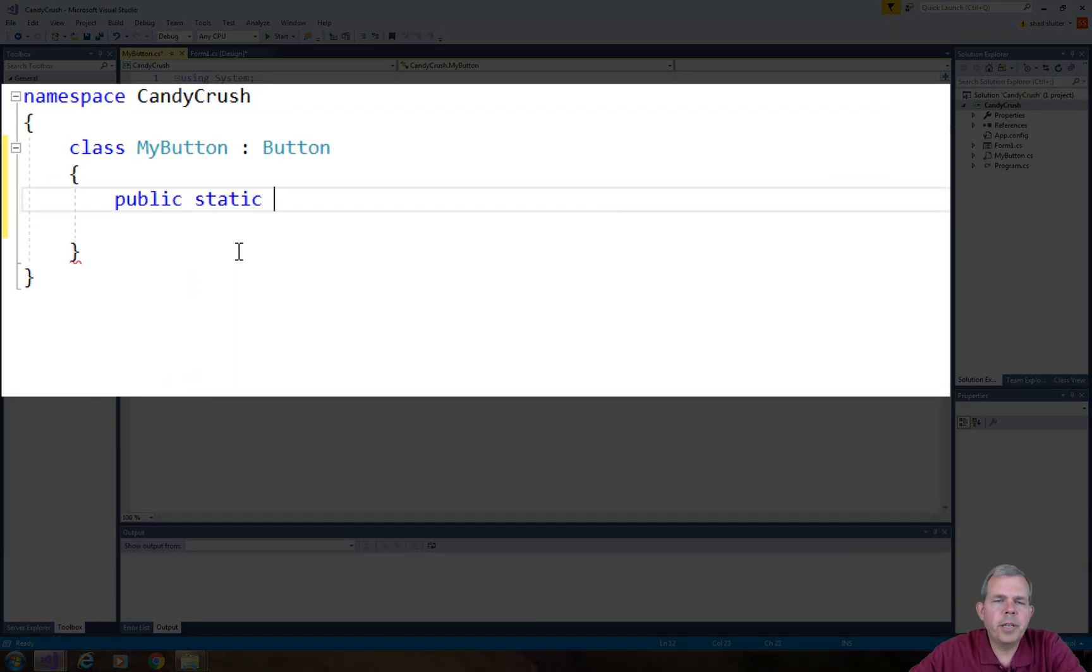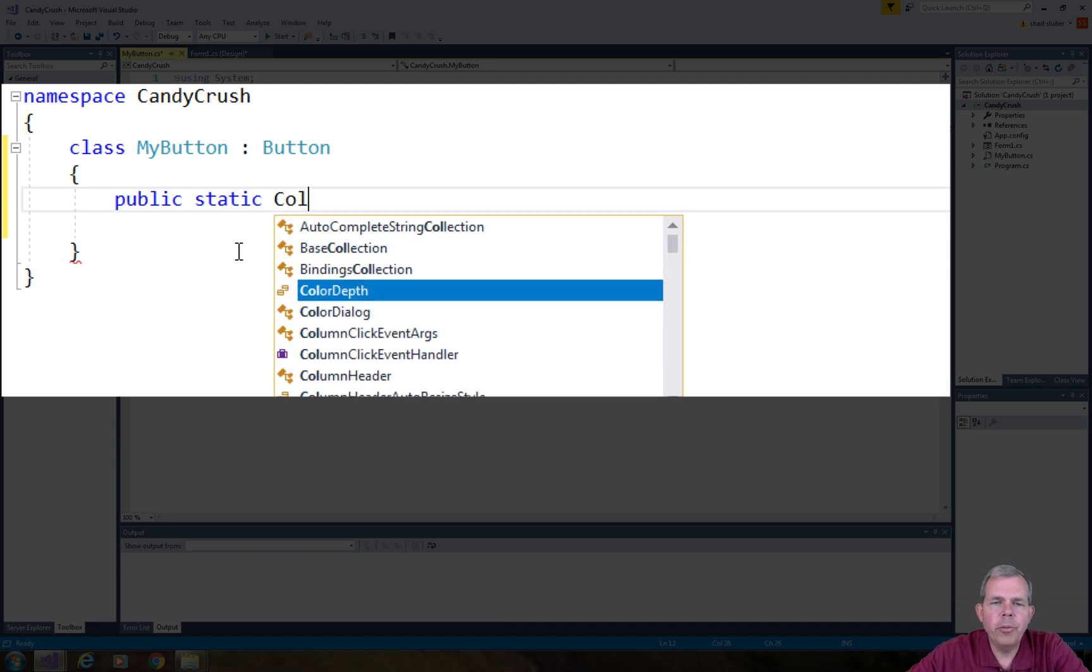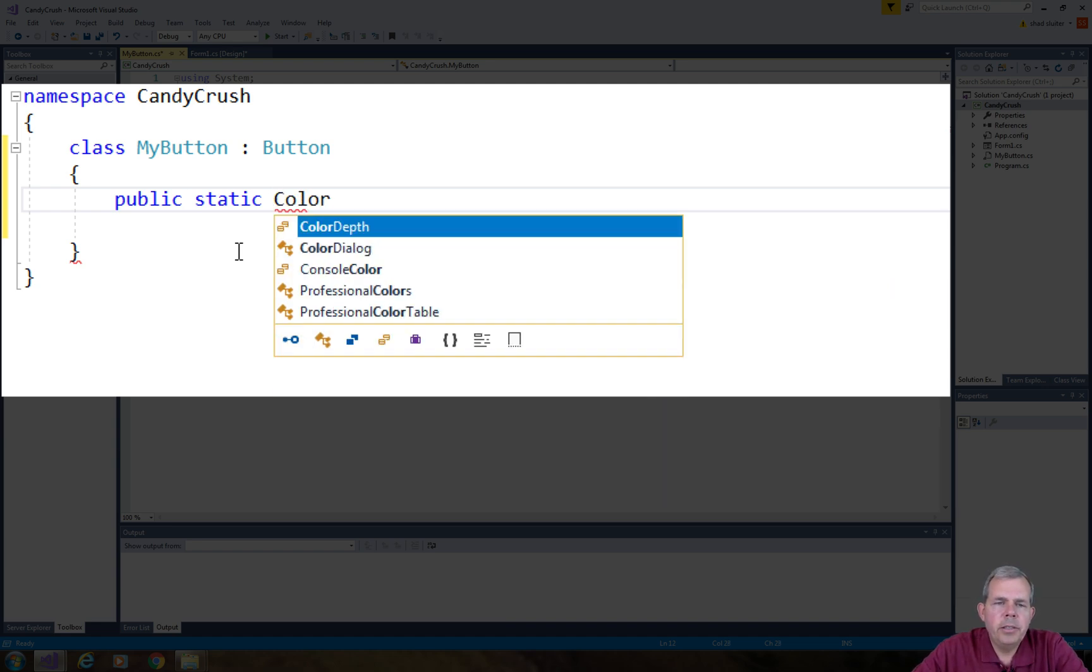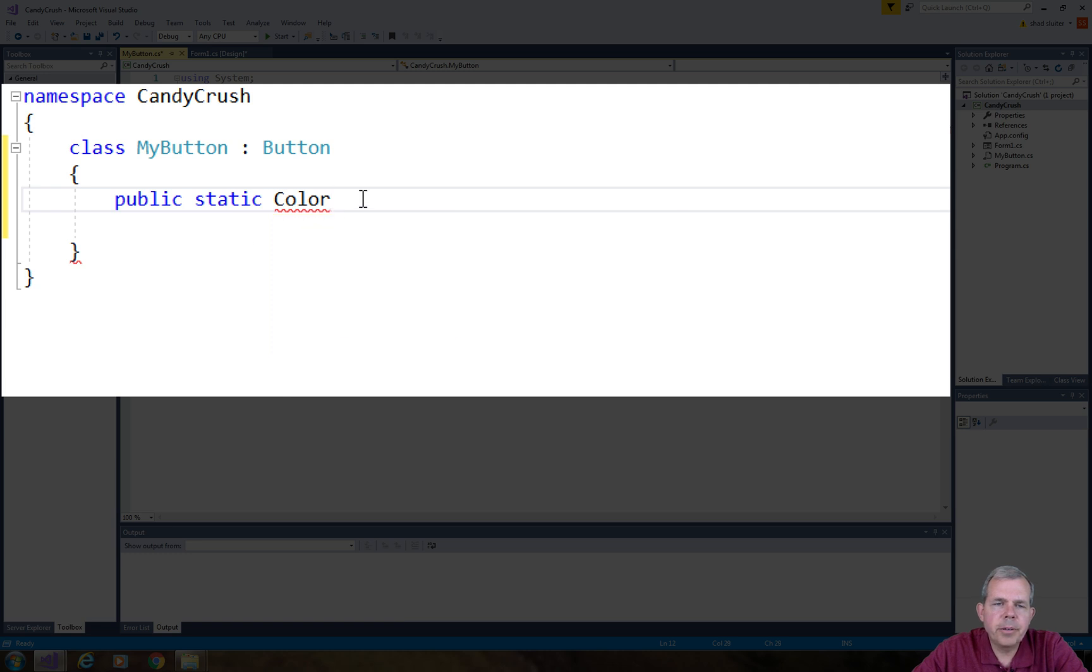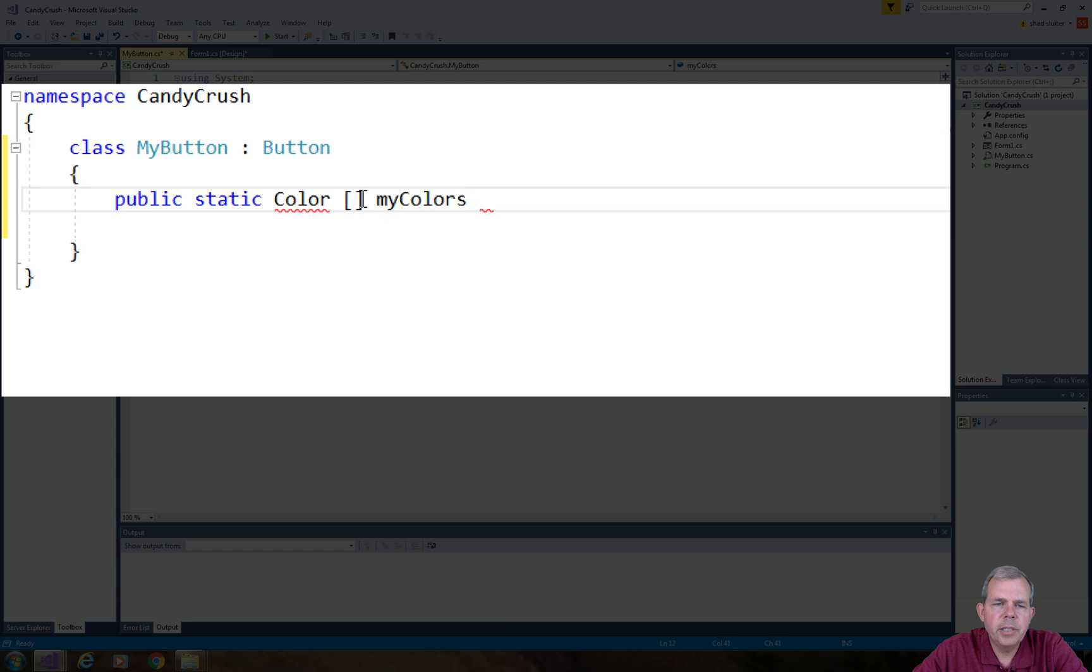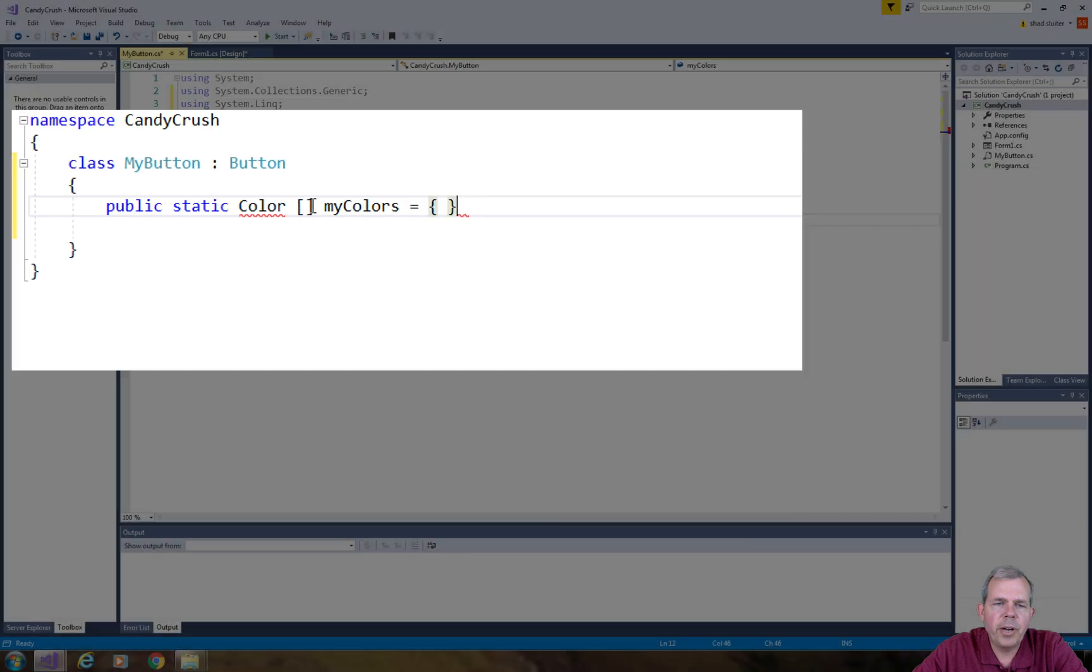Alright, so the first thing I'm going to do is create an array called MyColors. It's of type Color. So Color has to come from some library. Let's go to Show Potential Fixes and we will use System Drawing.